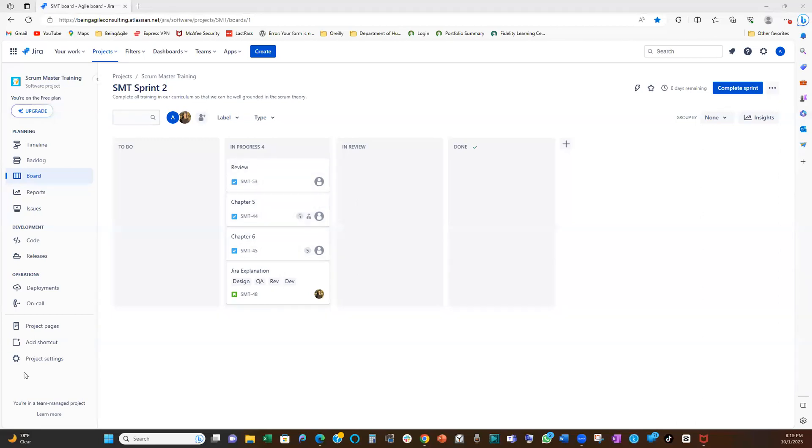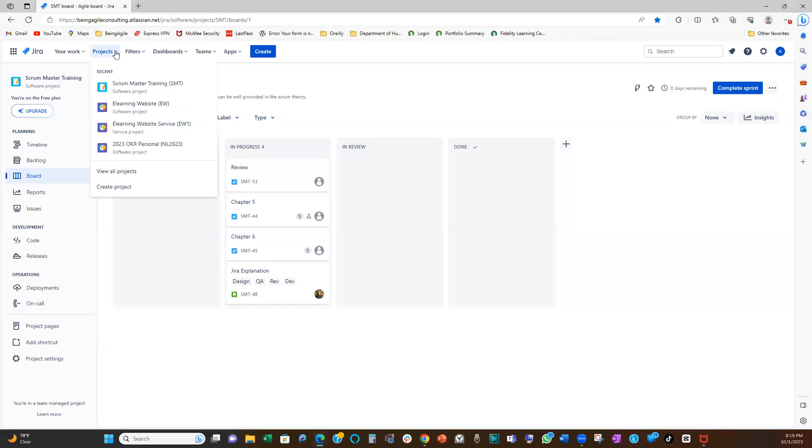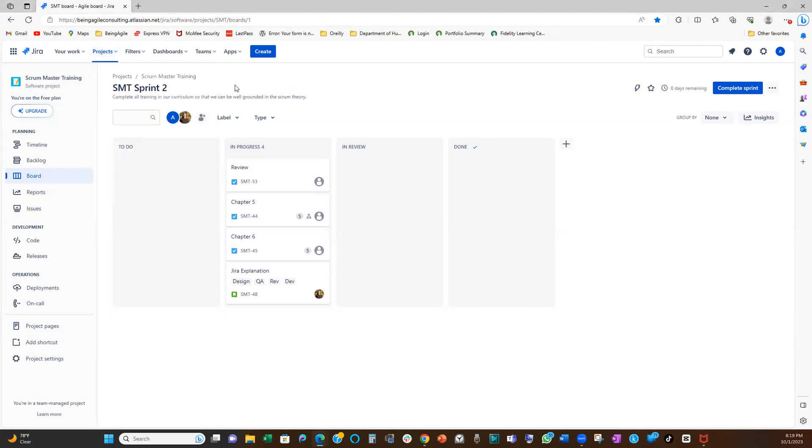So how do we do that? I'm going to show you two different ways on how to set up your WIP limits on your board. Now, this is Jira, right? The first thing you want to do is you identify the project. In this case, this is a project I'm working on, Scrum Master Training Project. This is a project as you can see here.